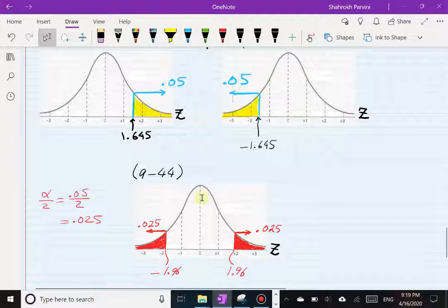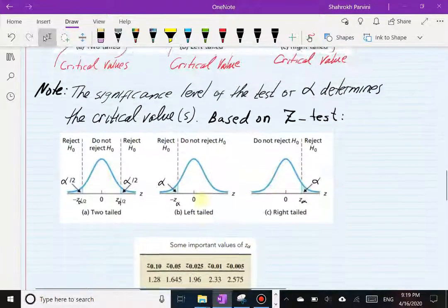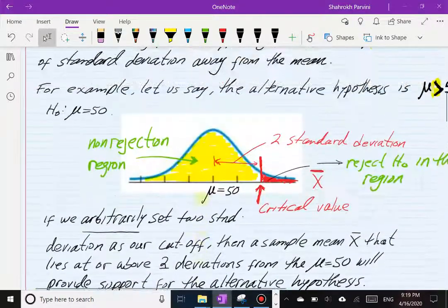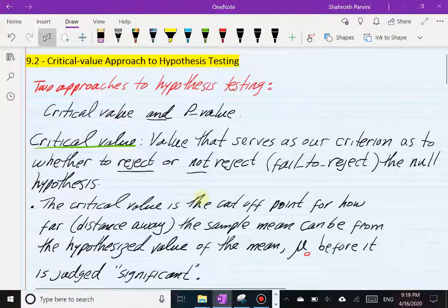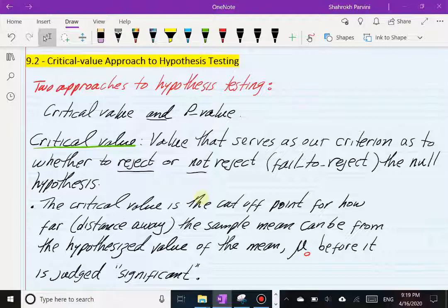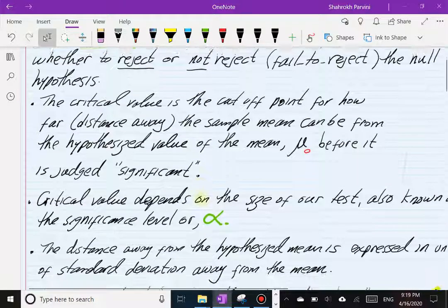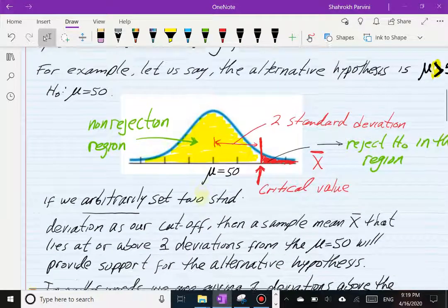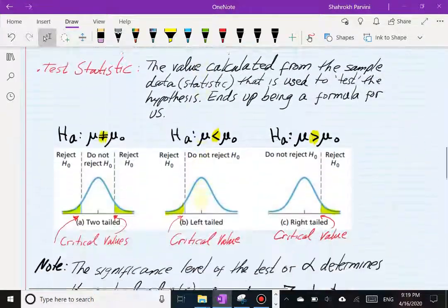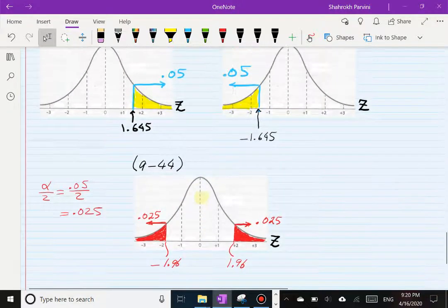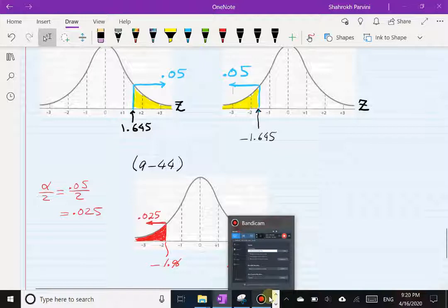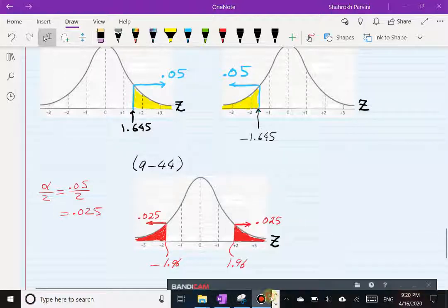Hopefully you followed. This is the essence of how the critical value works — the logic of hypothesis tests based on the critical value. Once we see a numerical exercise in section 9.4 in a couple of sections from now, all of this will make more sense. I know it's conceptual and may even be confusing, but we'll clear up some of the ambiguities later on as we go through a numerical example with actual data. With that, we are done with this lecture. Get ready for our next lecture in section 9.3.